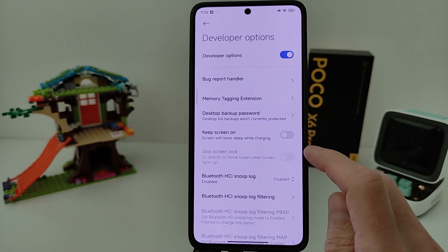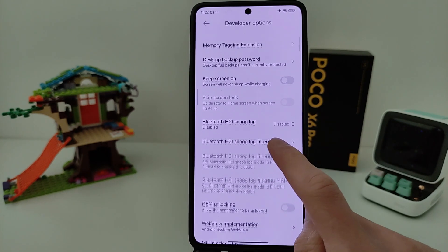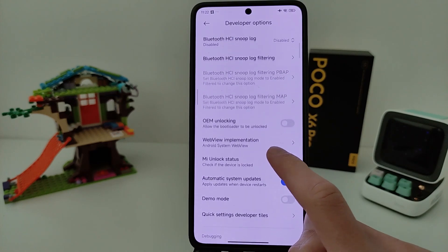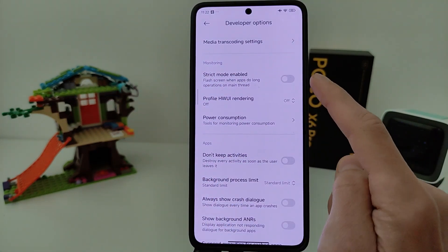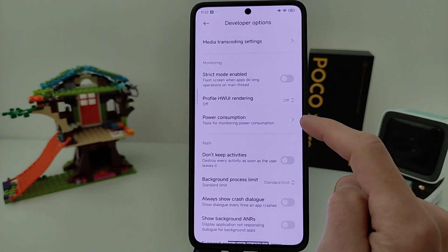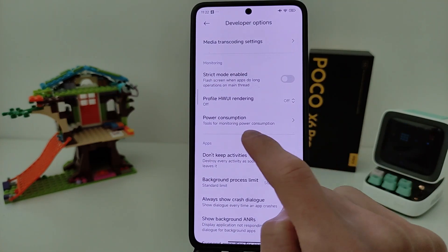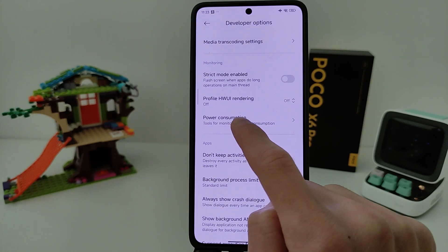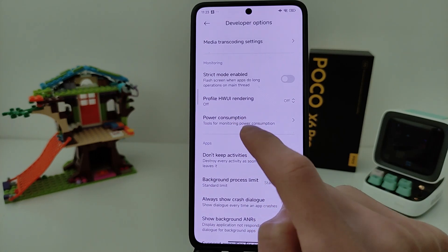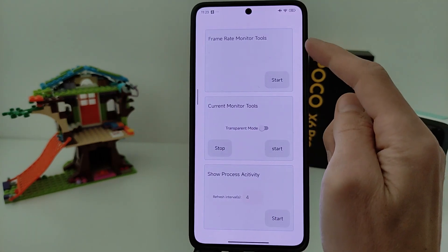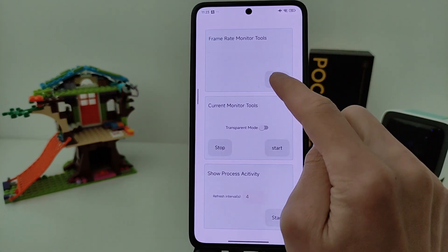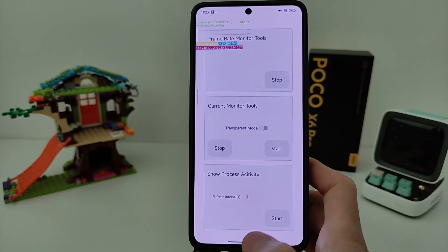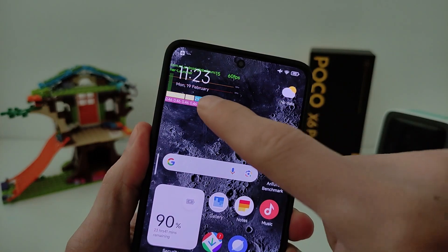I go to the bottom, I need to search for Monitoring. There are options here — Frame Rate Monitor Tools. Start and activate it.